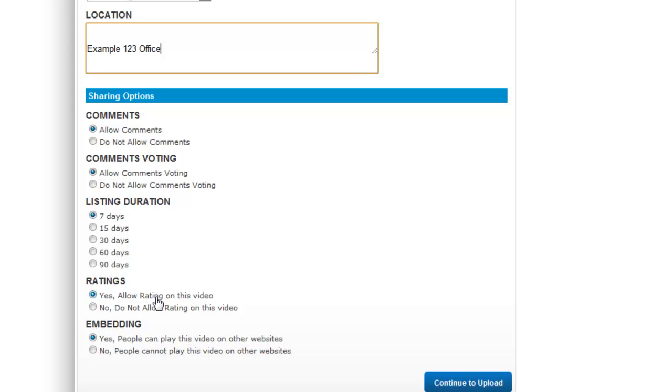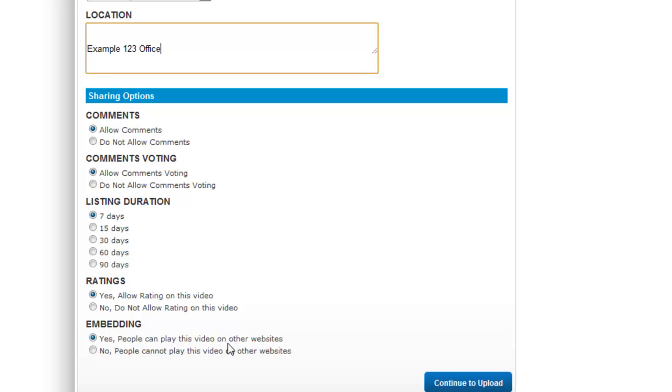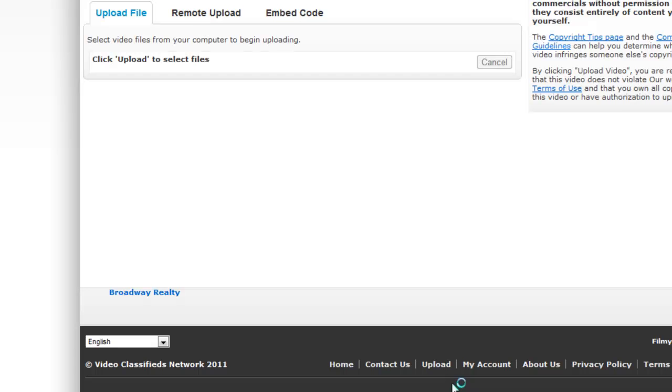You can also allow customers to rate your videos or to not rate your videos. Once again if it's positive ratings it looks really good. And then you can decide whether or not you want people to be able to embed your video on their own website. If you want to leave it exclusively on here, then you click continue to upload.